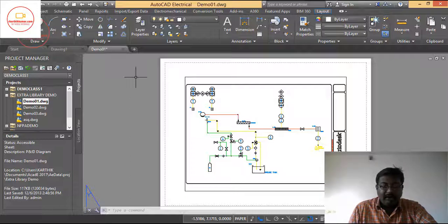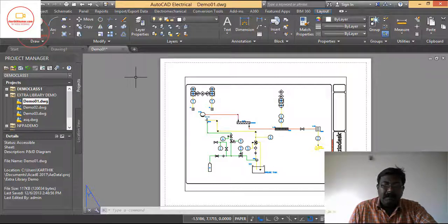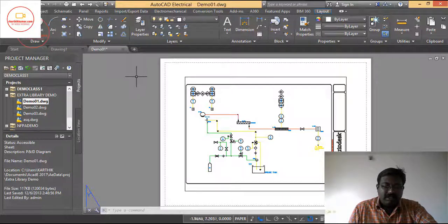Model will help you in designing. Layout will help you in positioning the design on a paper — it can be in A4 or A3 or any other paper size. This is the difference between model and layout in AutoCAD Electrical.